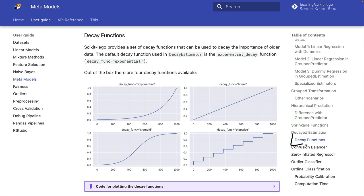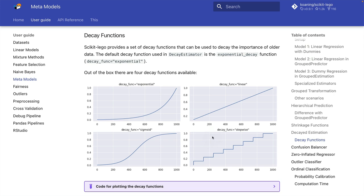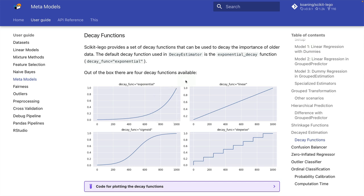If you want to learn more about the ways that you can decay these value weights, the documentation has a section where all the decay functions are being shown. There's a linear function, there's a sigmoid, there's also a stepwise method that you can follow. I'll just be using the exponential method that comes with a decay parameter that defines this shape. But definitely if you want to learn more, do check out the documentation page. There definitely is more than one way to apply this decay, but the assumption of the decay estimator is that we're dealing with time and that therefore the stuff that happened in the past is less interesting than the stuff that's been happening recently.